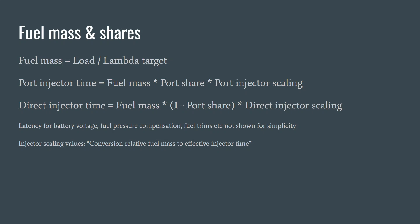What's then done is you take that fuel mass and the percentage of the share to go through the ports, such as 5% or 50%, and multiply that by the port injector scaling. To get the direct injector time, you take that same fuel mass with the direct share, which is one minus the port share, and multiply that by the direct injector scaling.